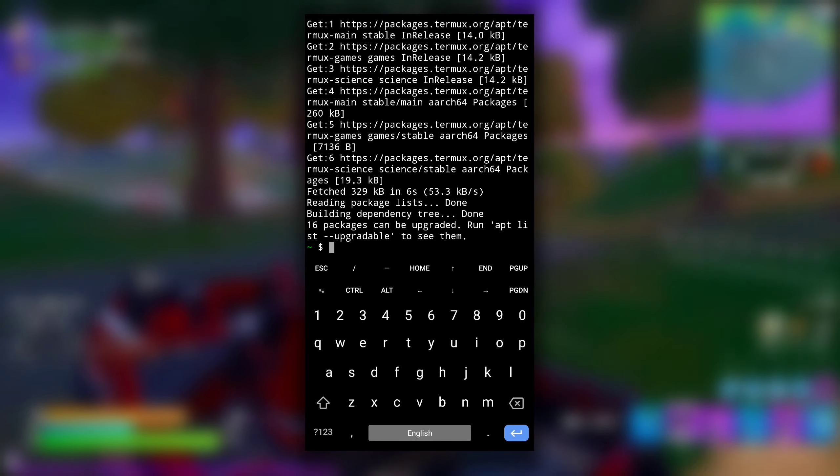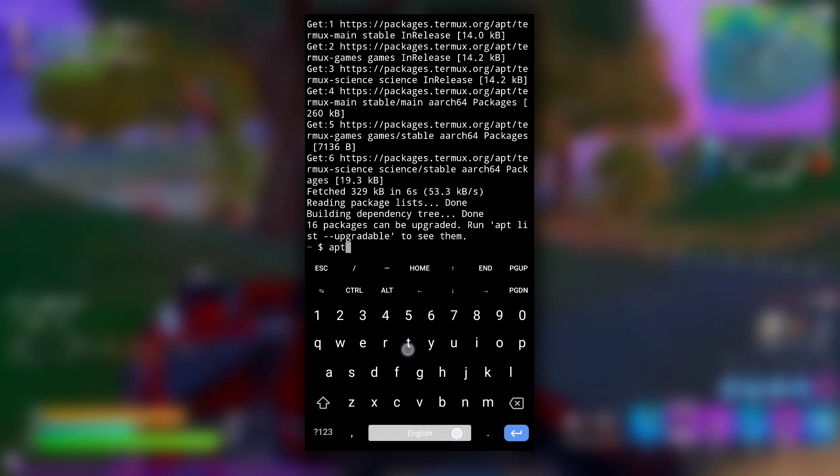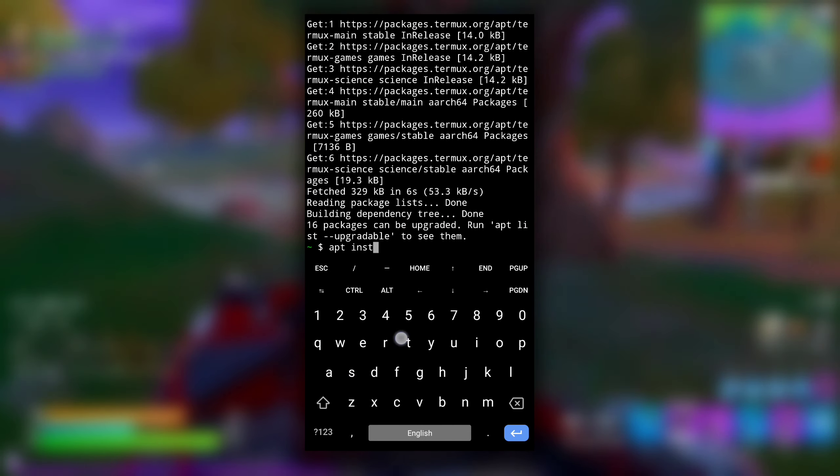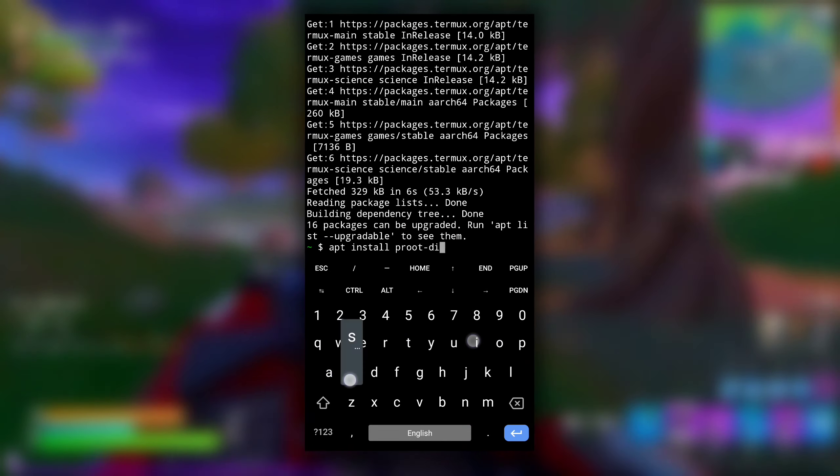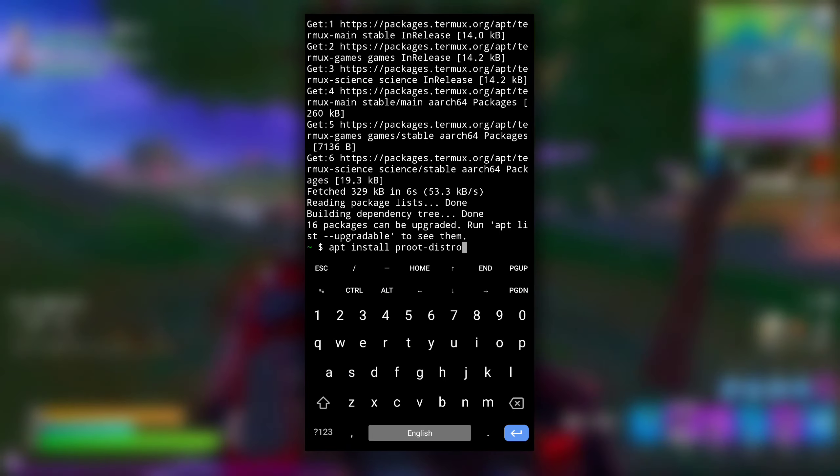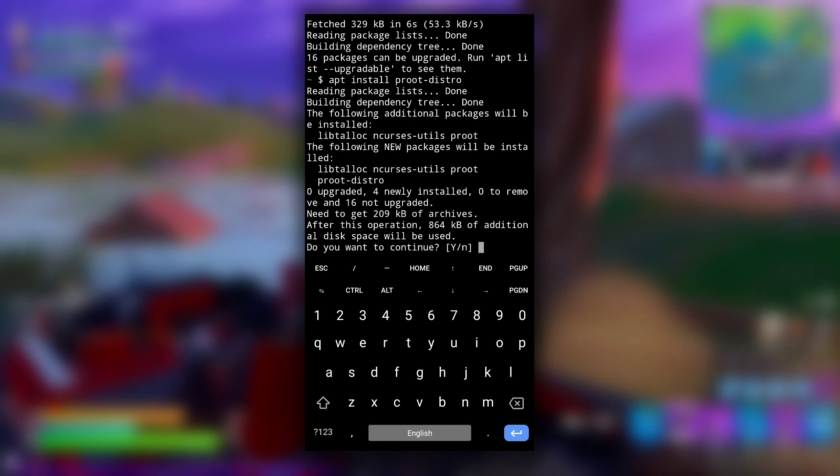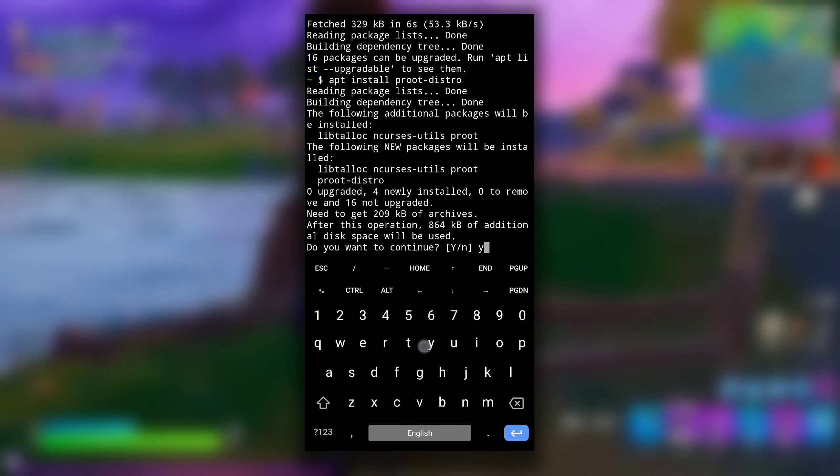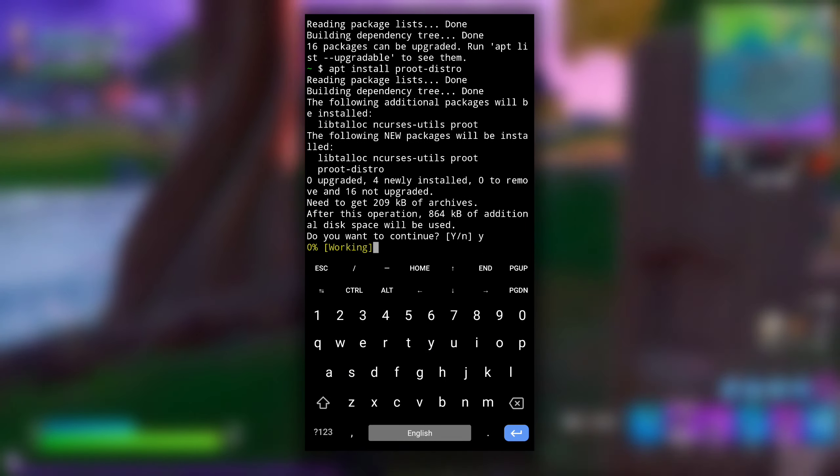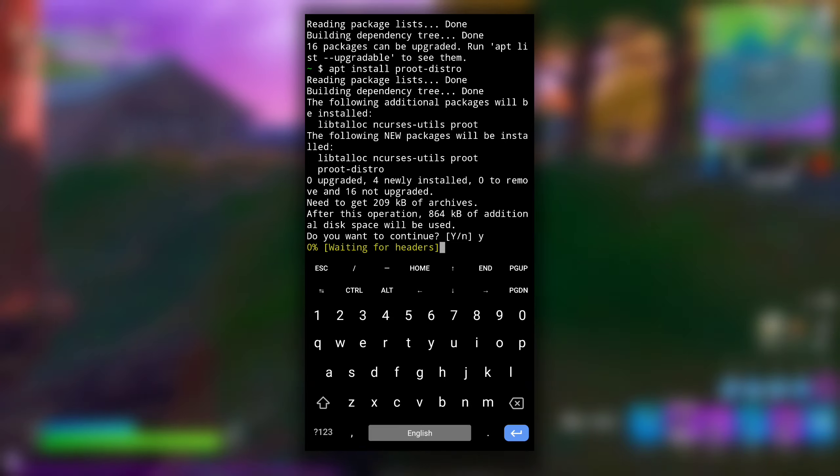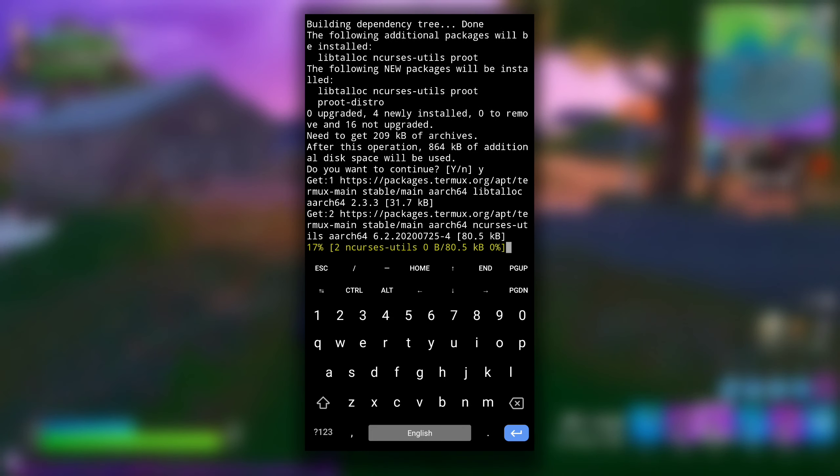After it is finished, type apt install proot-distro to install proot-distro package in our Termux. We are going to use this to install our Linux distro in Termux.